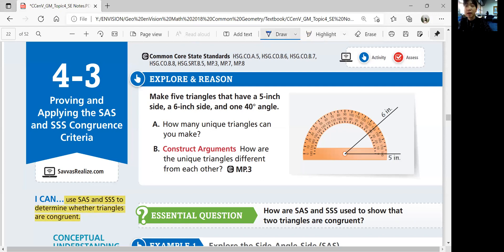Let's look at explore and reason. Make five triangles that have a five-inch side, a six-inch side, and one 40-degree angle. We're going to make five different triangles with those dimensions. How many unique triangles can you make?